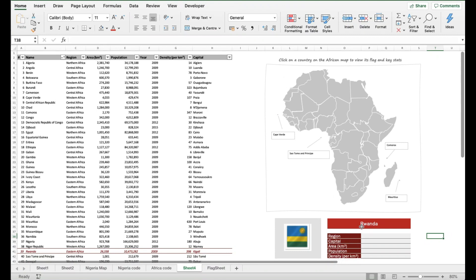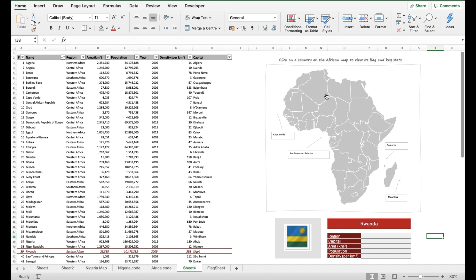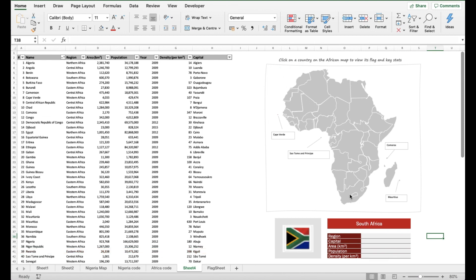Hi everyone, I have a quick tutorial on how to use the VLOOKUP function. I'm setting up a tool that on click of any country in the map of Africa, it provides the key statistics.